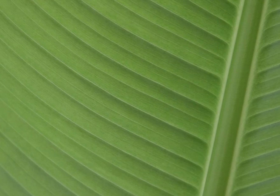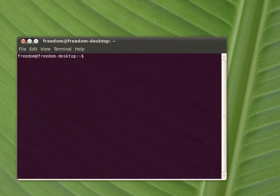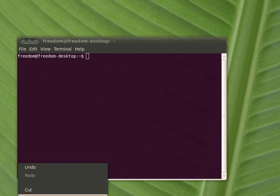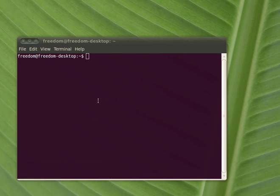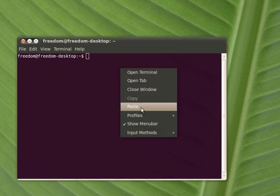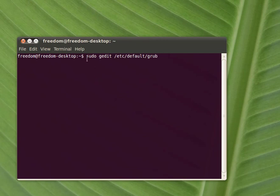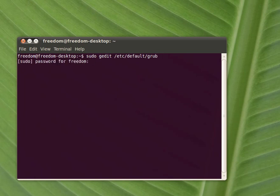So one of the ways to solve it is to open a terminal and paste this line. It will open your gedit and you will be able to edit your grub file.